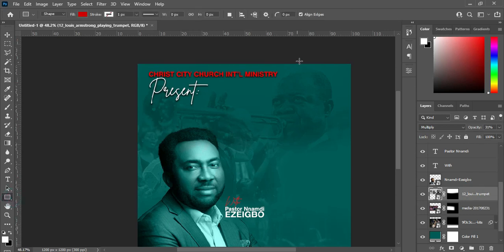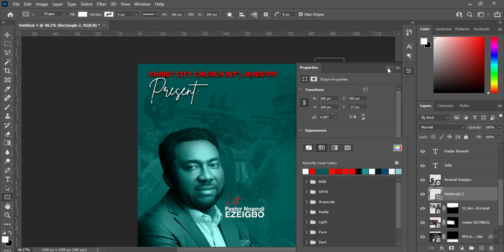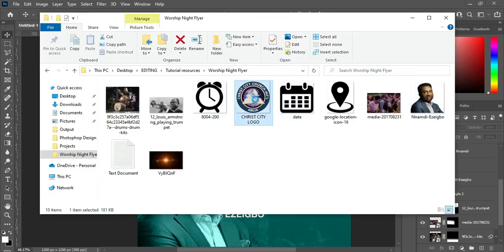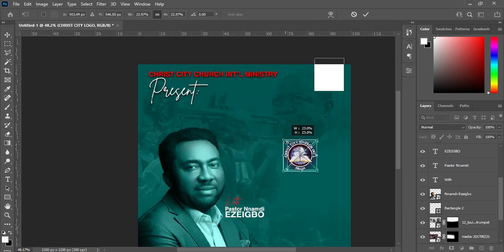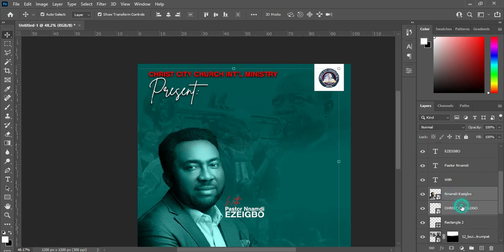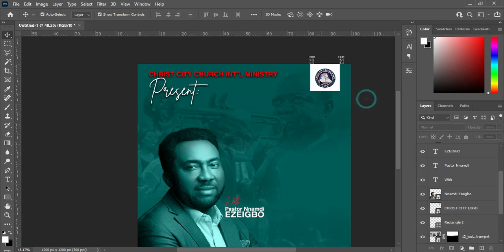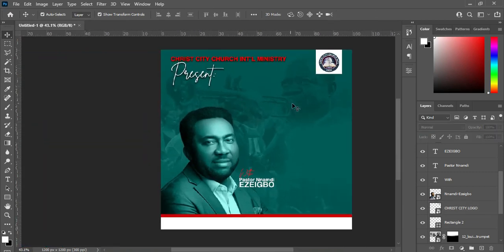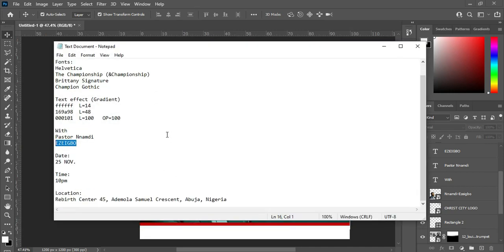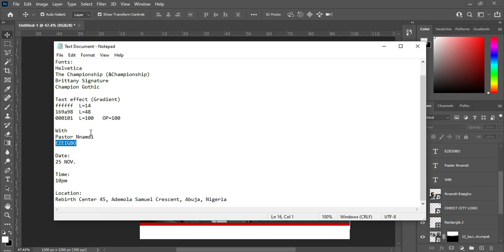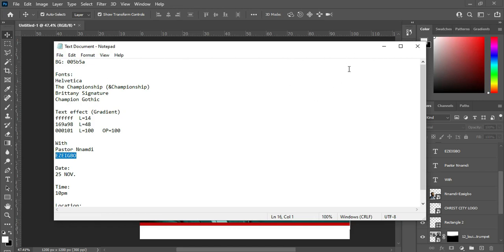I'm going to draw a rectangle over here, then change the color to white. I'm going to import the church logo, then reduce the size. Now I'm going to copy my text, but the text is not here, so I'm going to type it manually — I did not type the text here.